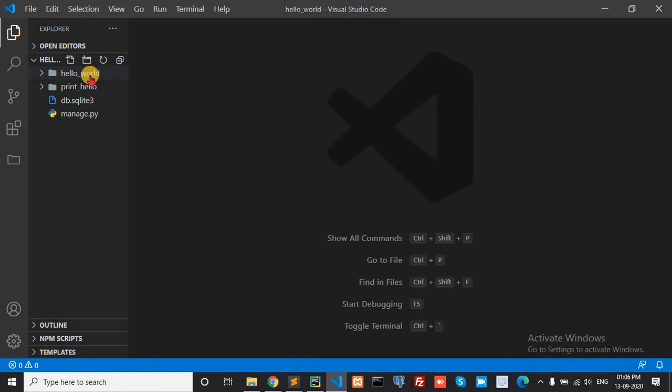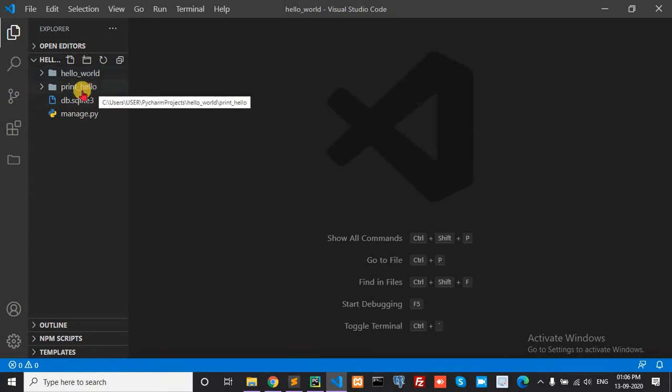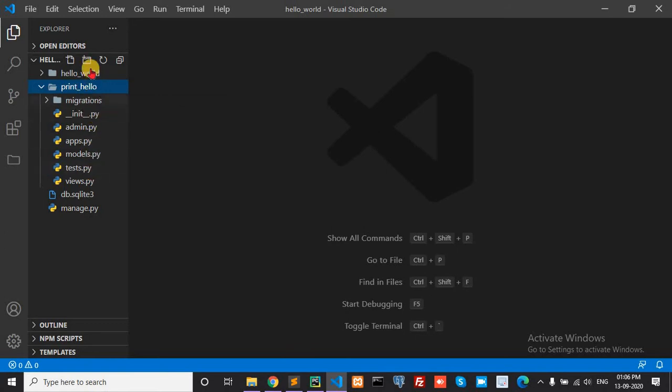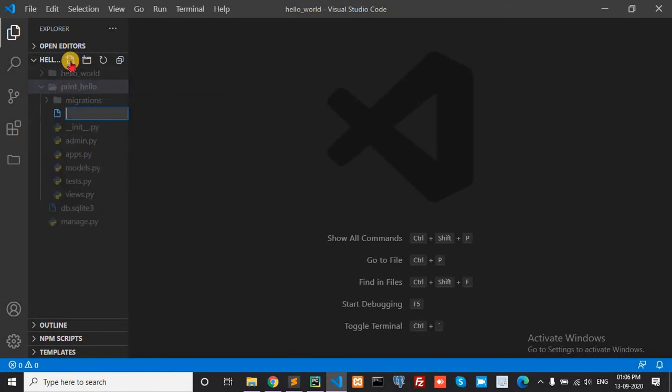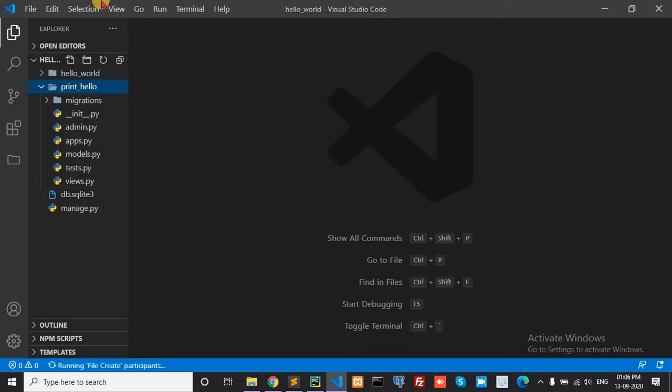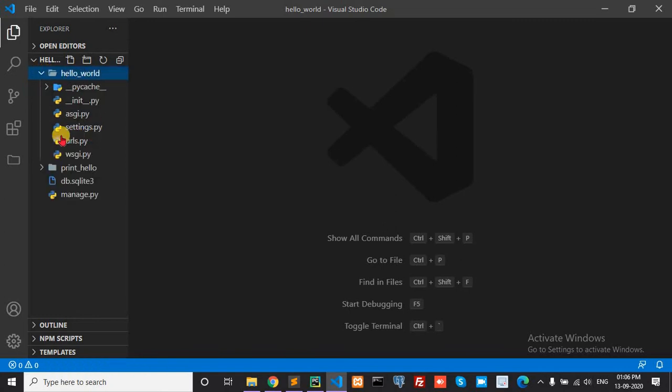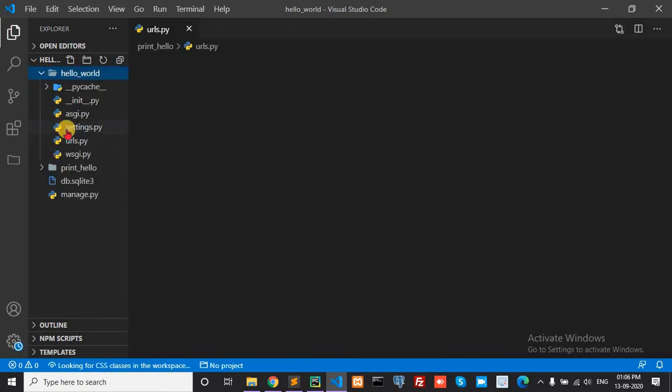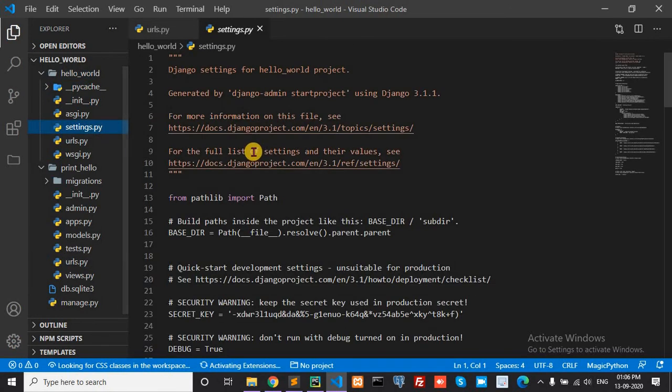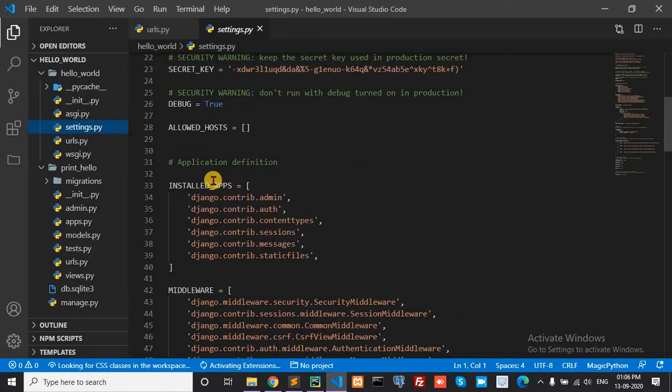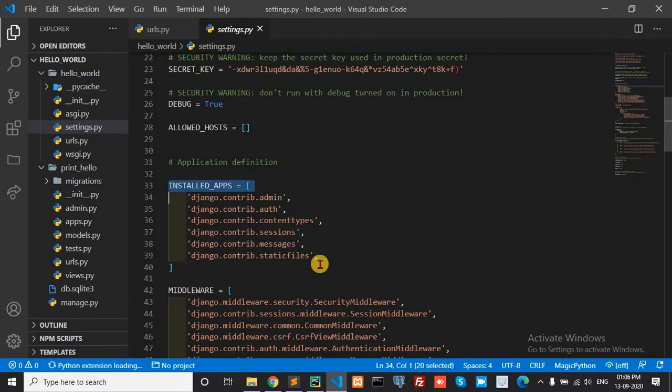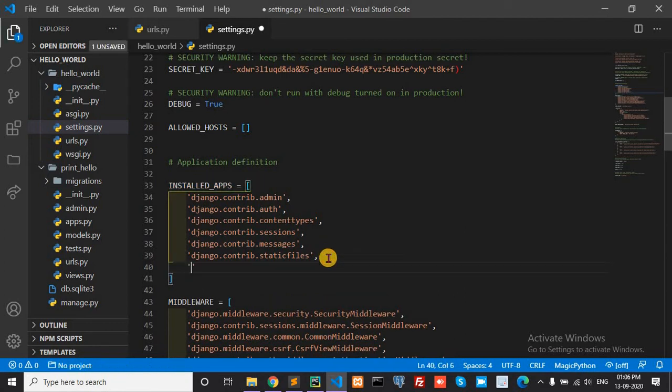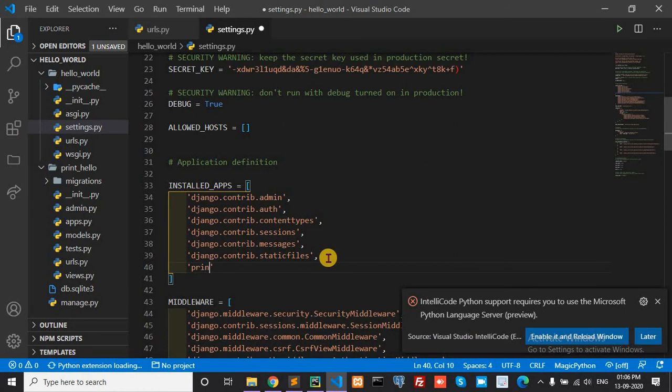Hello_one is my project name and pin_hello is my app. First, under pin_hello my app, we create one urls.py file. Go to the main project and settings. Under installed apps, my app name is pin_hello.